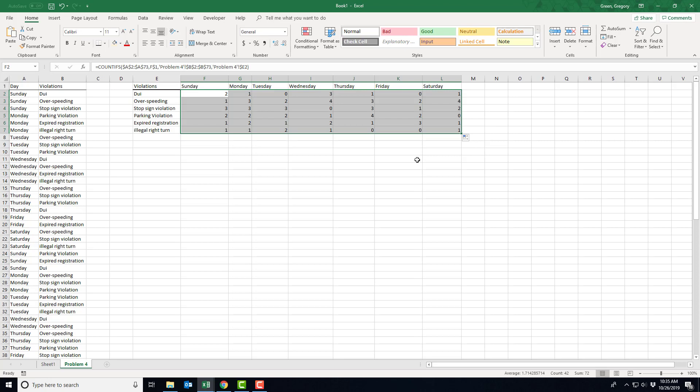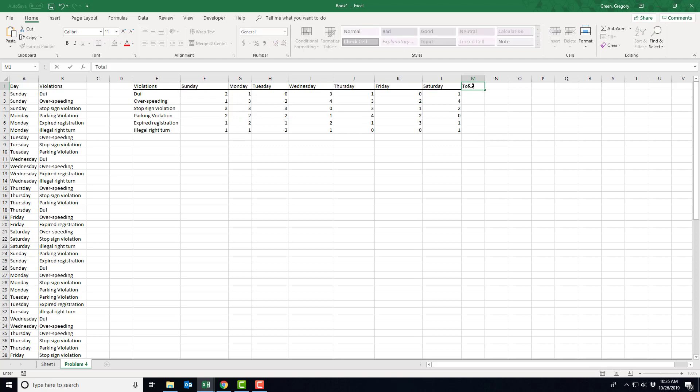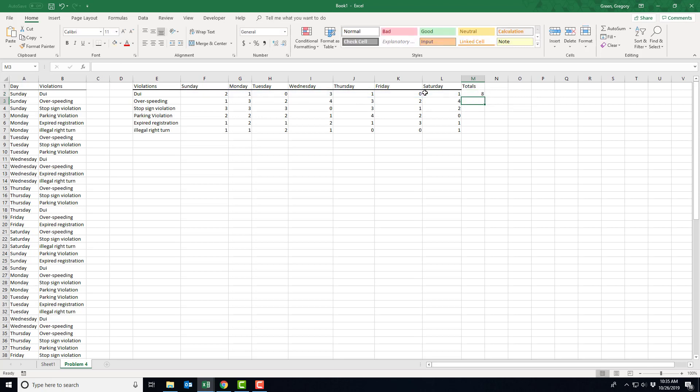Now, this construction allows you to not have to use hard coding, so you don't have to go through and count all the unique things all by yourself. You can let Excel do it, and it's much quicker. And then getting the totals, which we also need, is just as simple as summing across the columns. So there were eight DUIs over this month, 19 overspeeding, 15 stop violations, etc.